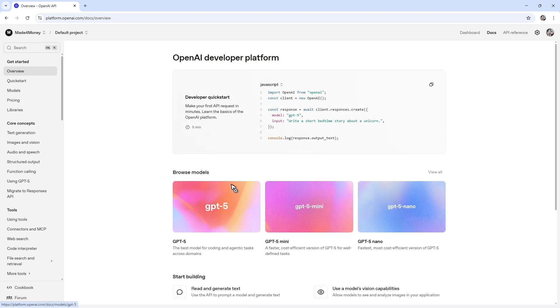Once you're in here, go to the top right and make sure to log in or sign in. Just sign in with your ChatGPT account or Gmail or any other emails that are tied to your ChatGPT account.